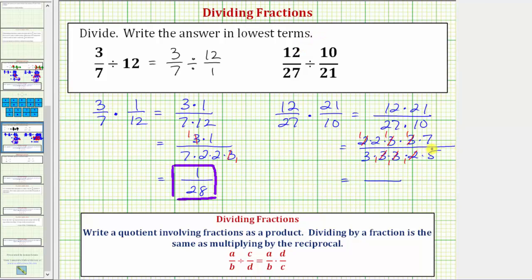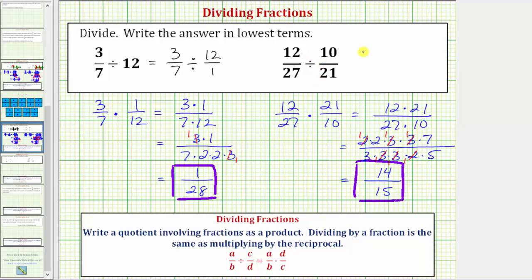In the numerator we have two times seven, which is fourteen. In the denominator we have three times five, which equals fifteen. So this product is equal to fourteen-fifteenths, which is also the same as this quotient. I hope you found this helpful.